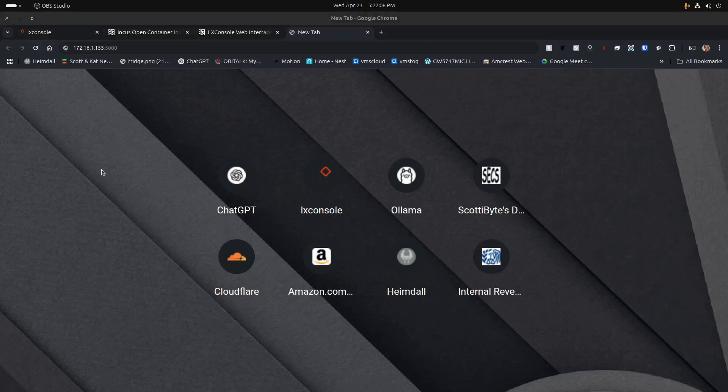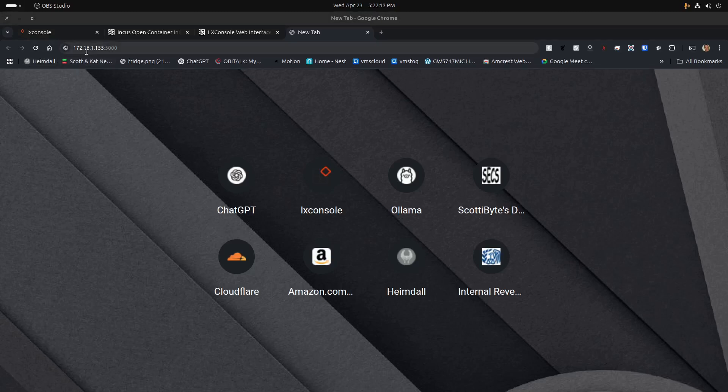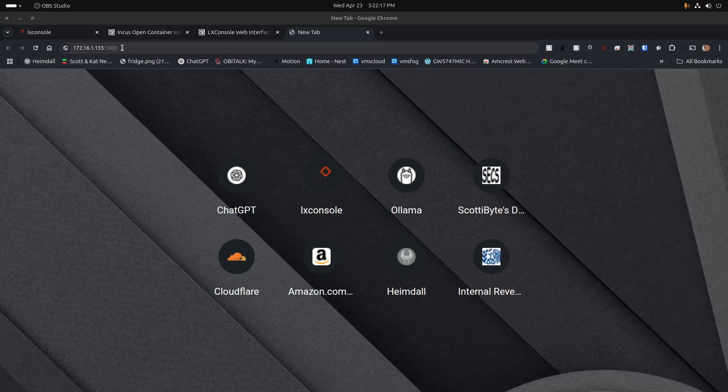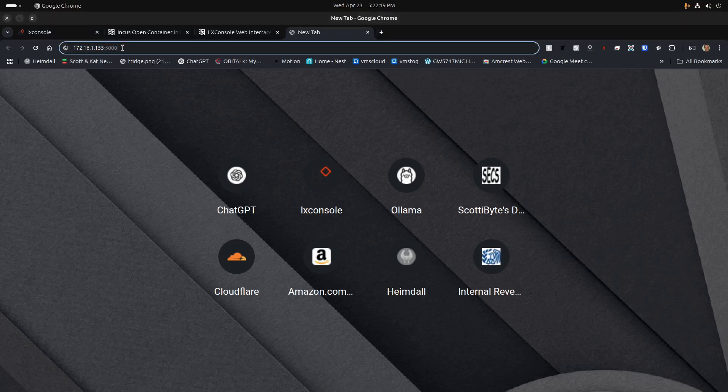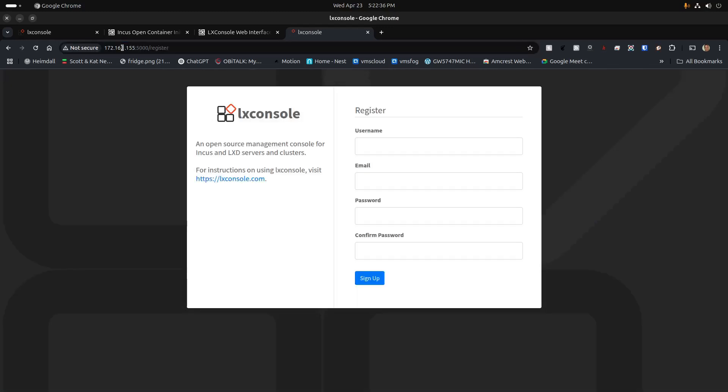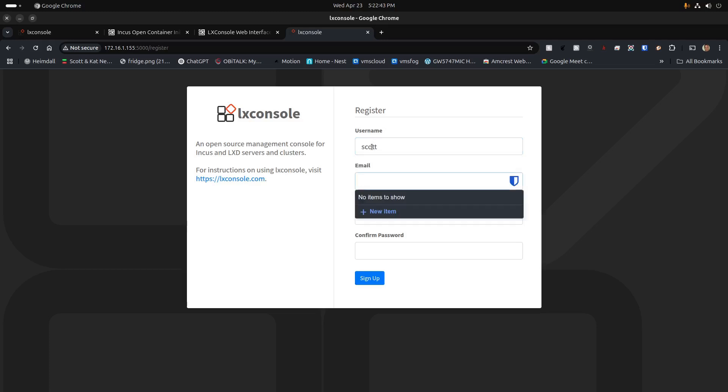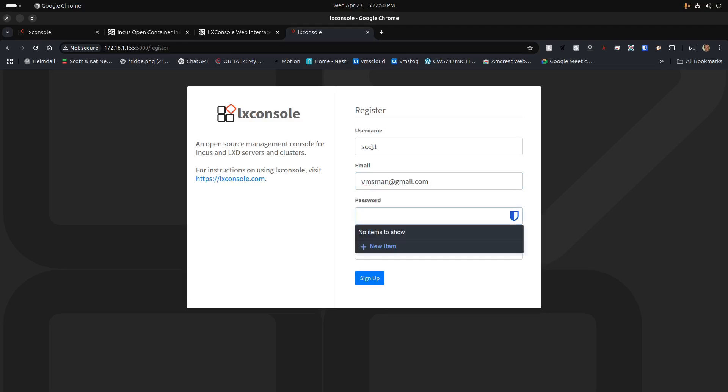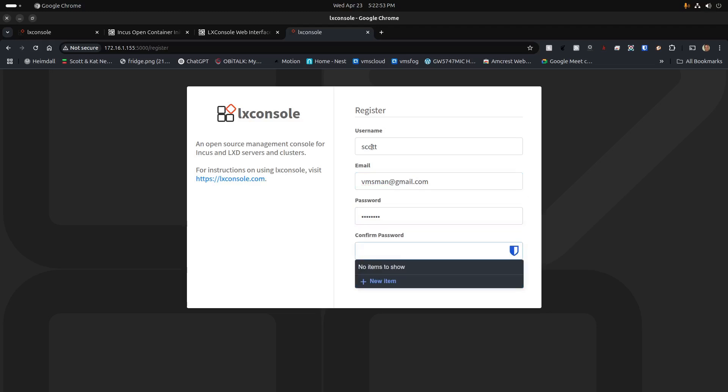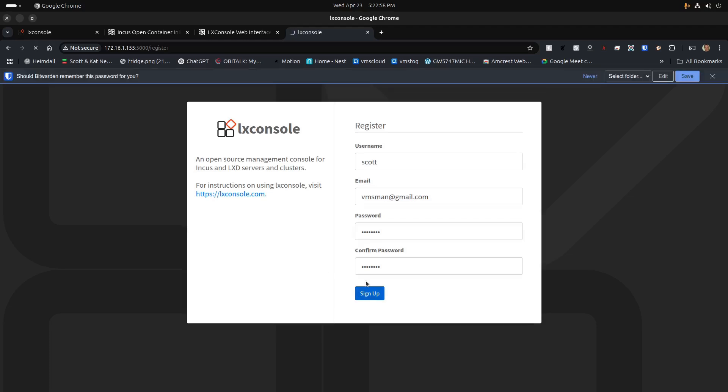Now that the container started, I'm going to head up to my web browser and go to 172.16.1.155:5000. In this particular case, it's difficult to remap ports from port 5000 back to port 80 as I did with the Docker Compose, so I'm just leaving it at port 5000 for simplicity. When I hit enter, it comes up with the registration screen for LexConsole. I'll go ahead and type in Scott, my email address, and then a password, and then repeat my password, and then click sign up.